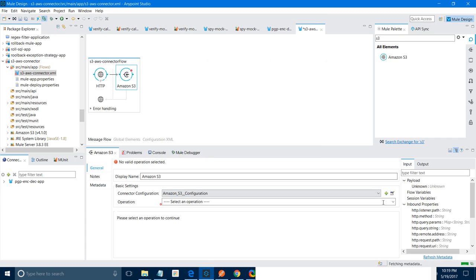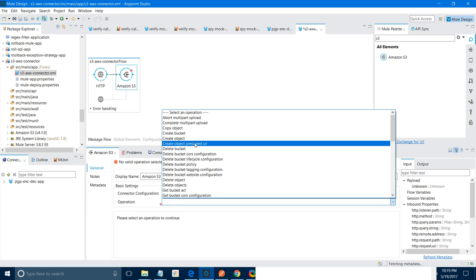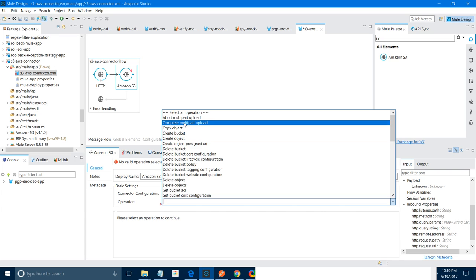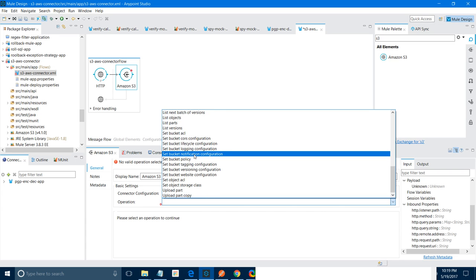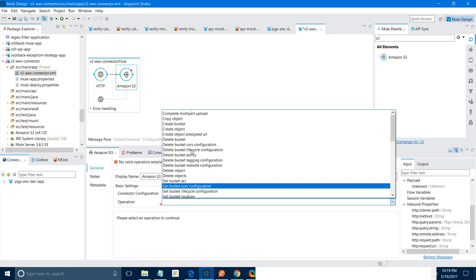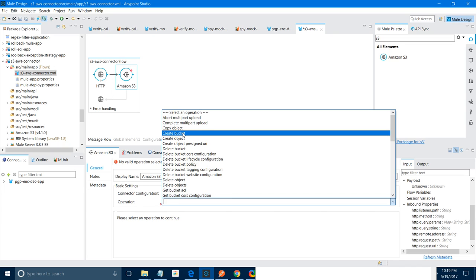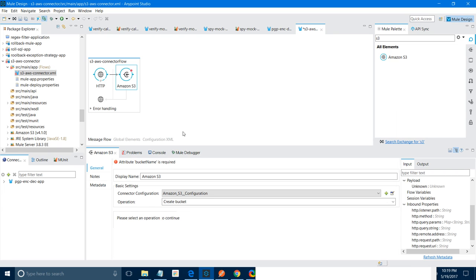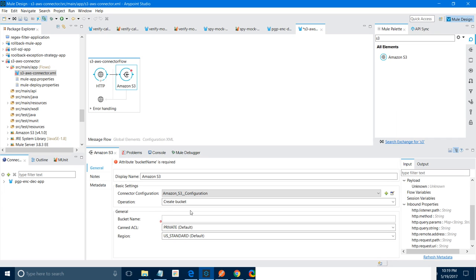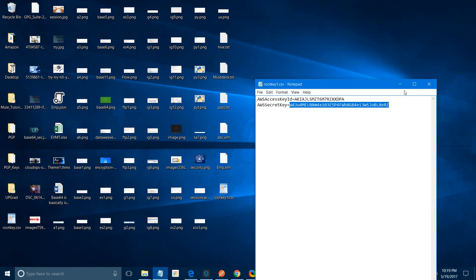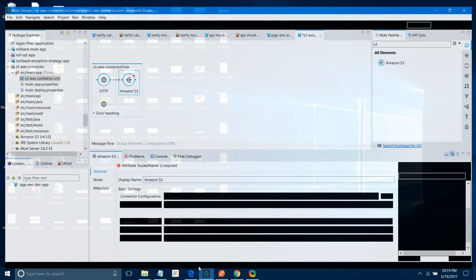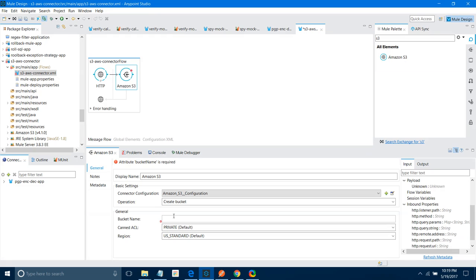Now you can see a lot of operations available — like Create Bucket, Create Object, Create Parts, and so on. First, you want to create a bucket. In S3 storage, you create a bucket, and under buckets we can store objects. Let me create a bucket. You need to provide the bucket name.